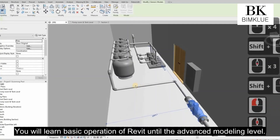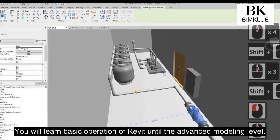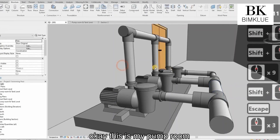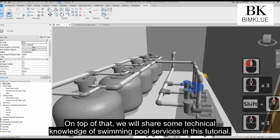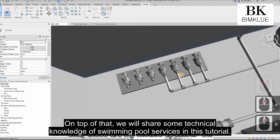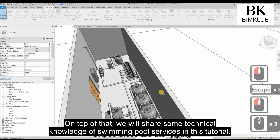You will learn the basic operation of Revit all the way to the advanced modeling level. On top of that, we will share some technical knowledge of swimming pool services in this tutorial.